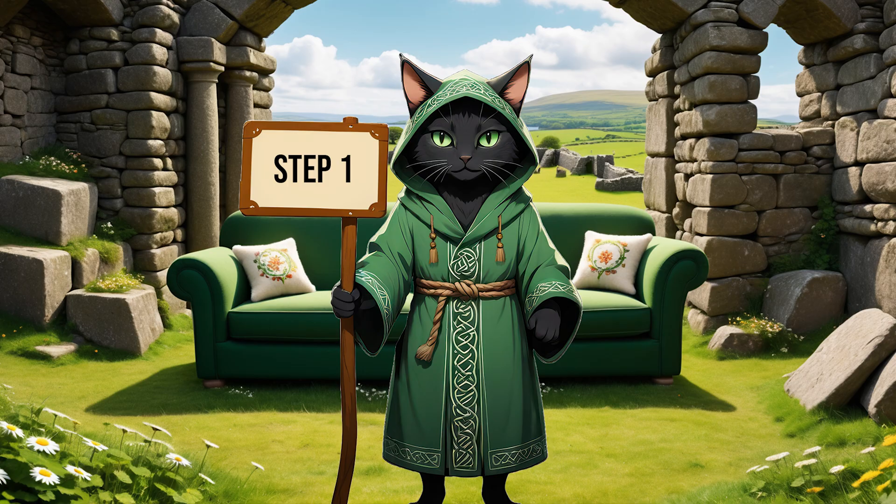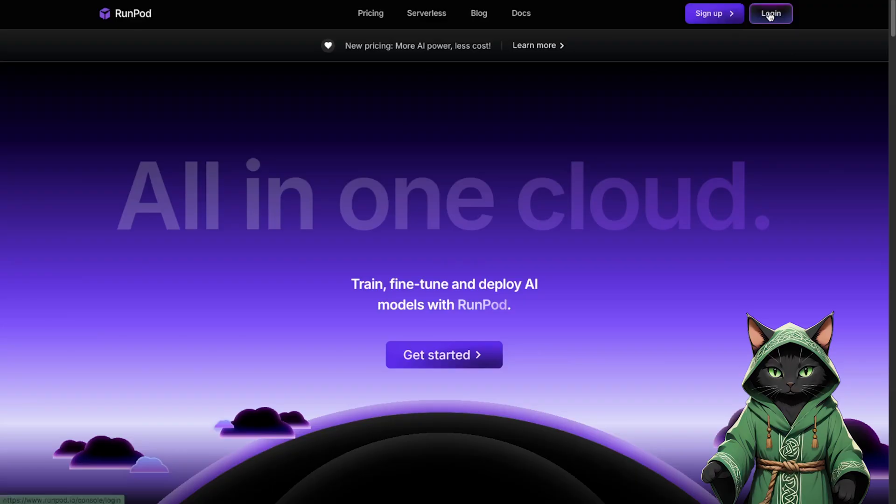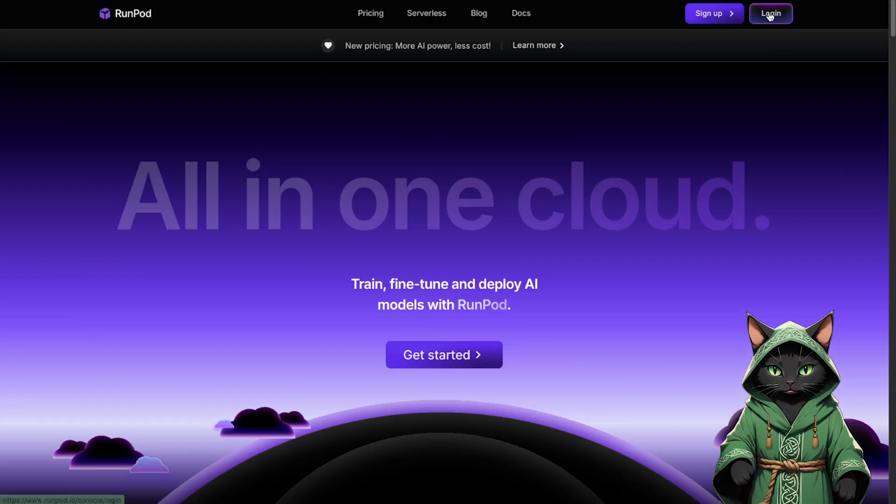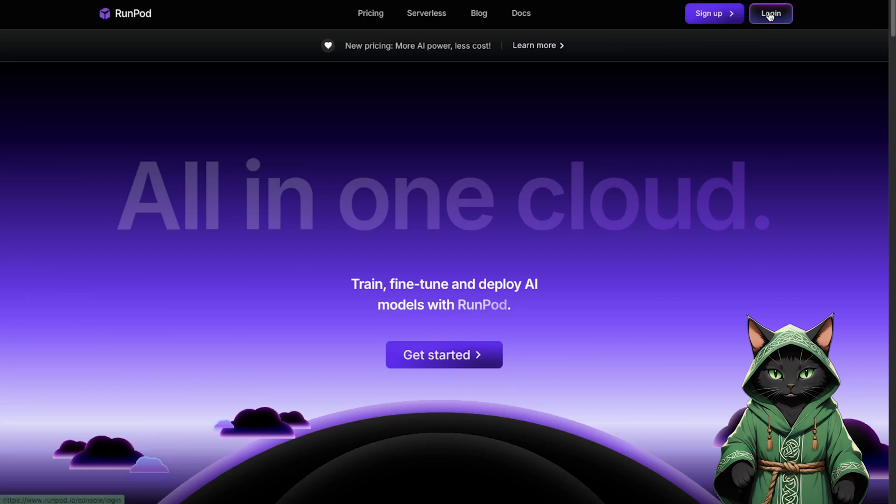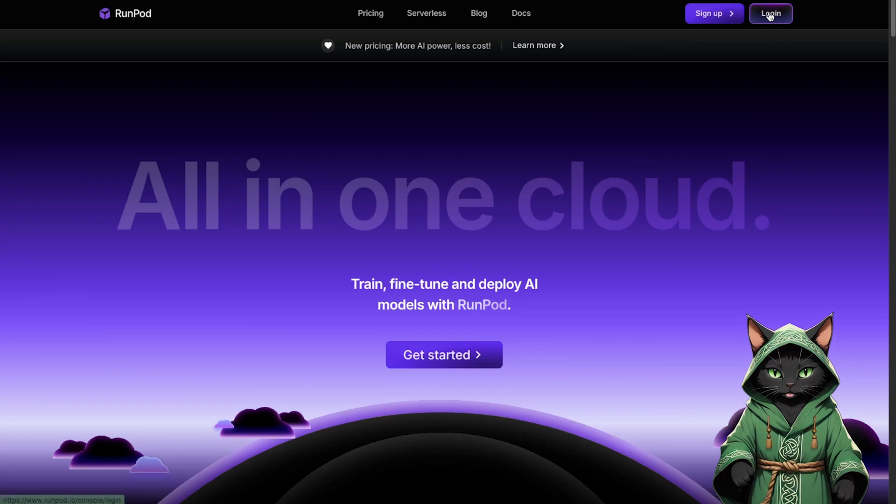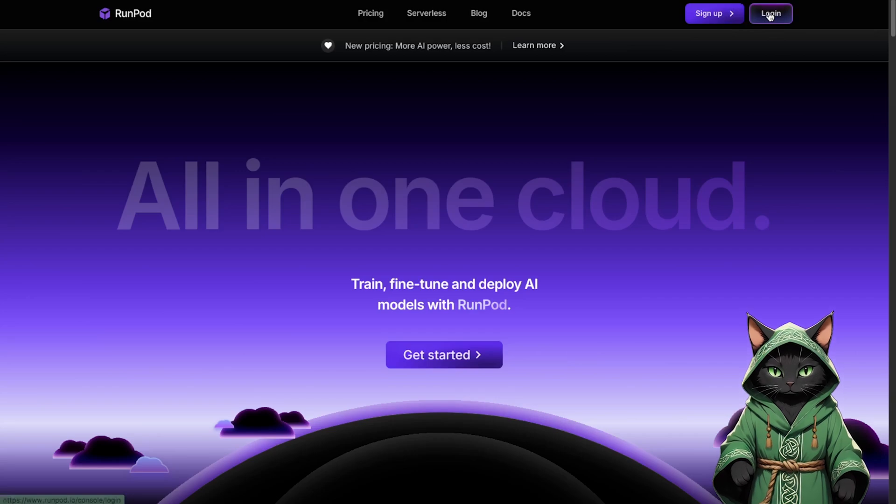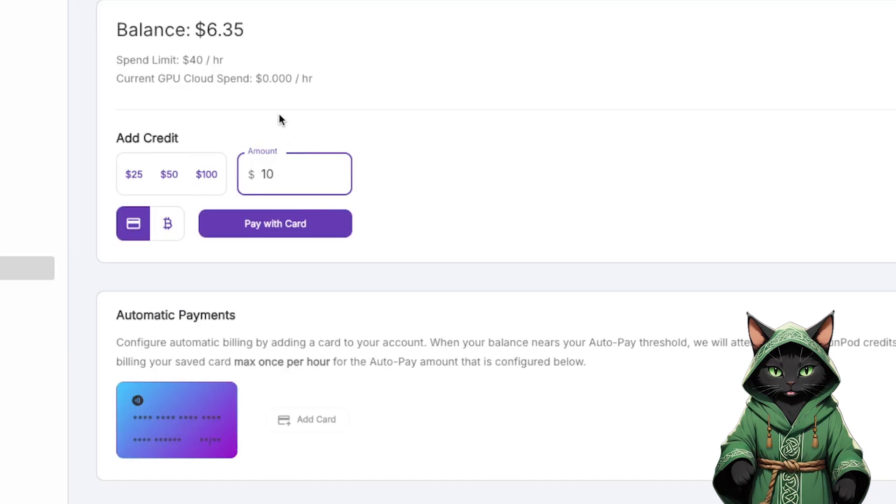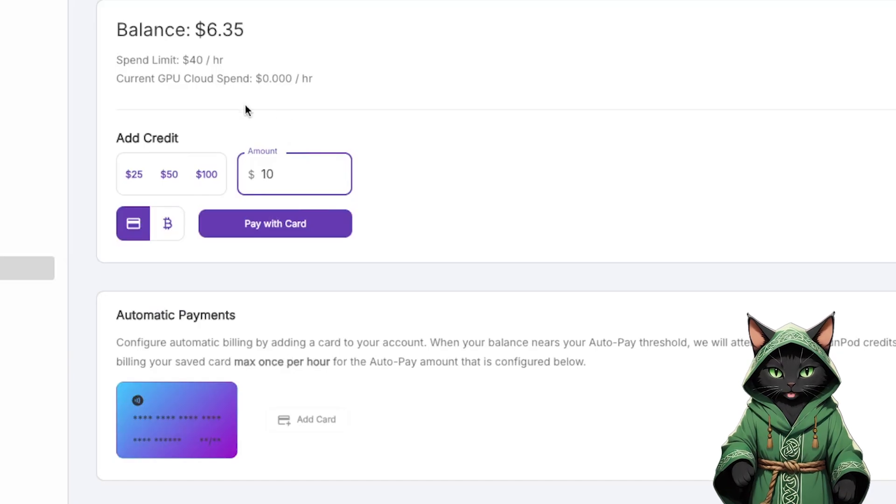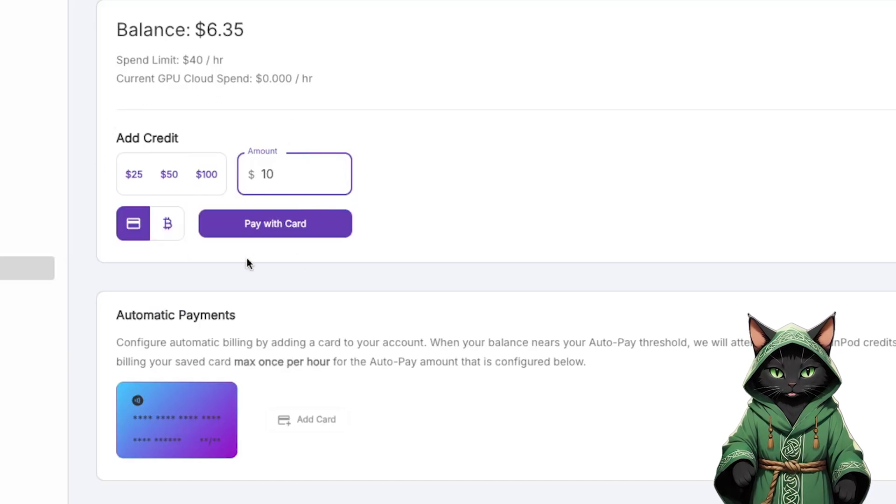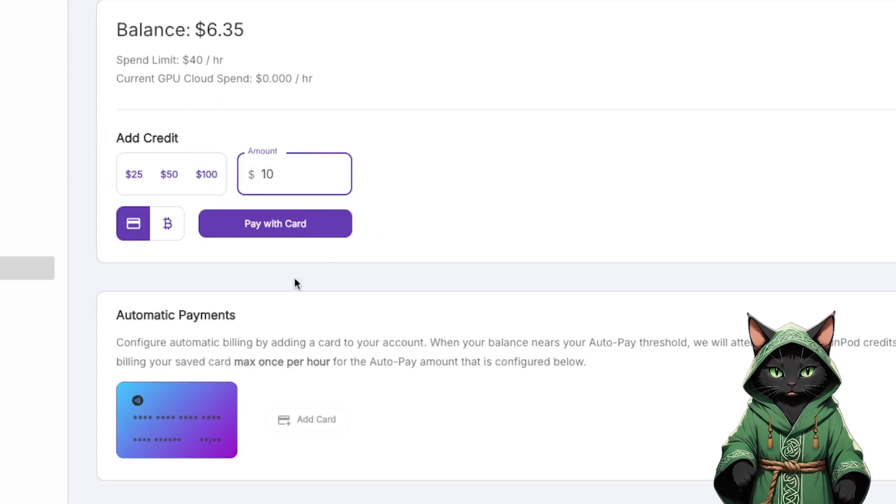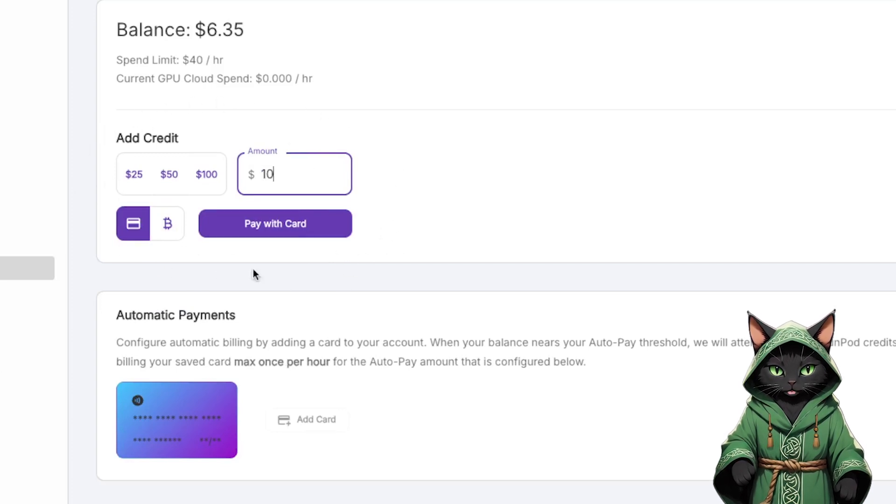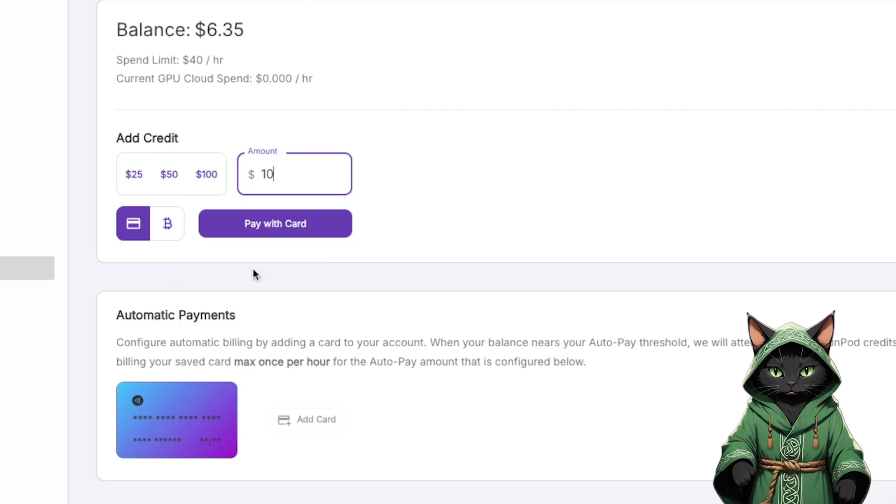Step one. Head over to runpod.io and sign up for an account if you haven't already. Before launching anything, add $10 to your account. This isn't for spending all at once, it's just a precaution. If you forget to shut off a running pod, that extra cash will quietly disappear.